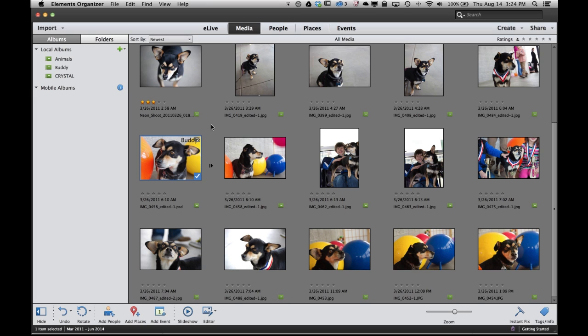So as simple as that, I've brought photos into the elements organizer. I've done some basic organization using albums. I've edited my photo by cropping it, adjusting the exposure and adding some customized text. The next thing I might want to do is share this out with friends and family.